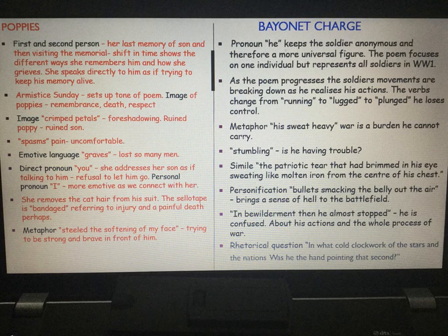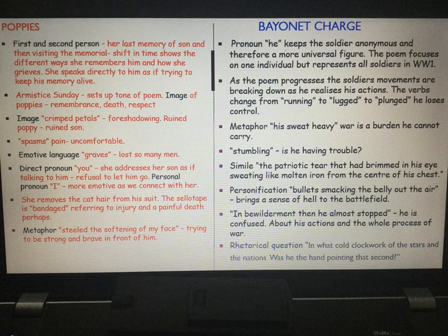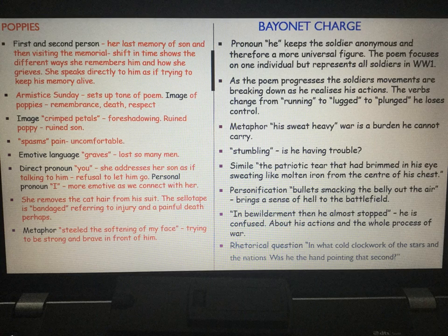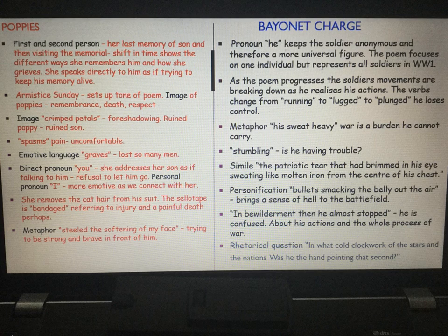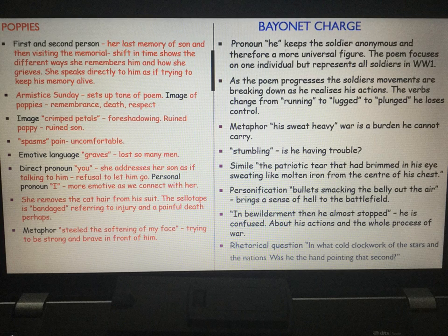And 'sweating like molten iron from the centre of his chest' — he can't carry on and can't control his emotions or his tears. Personification: 'bullets smacking the belly out of the air' brings a sense of hell to the battlefield. That is also sound imagery — the boom of the gunshots, the shells, and probably the squeals of death. The word 'smacking' is uncomfortable and violent — a sense of doom.